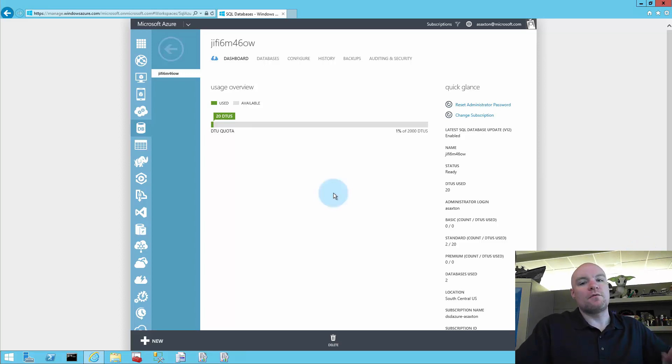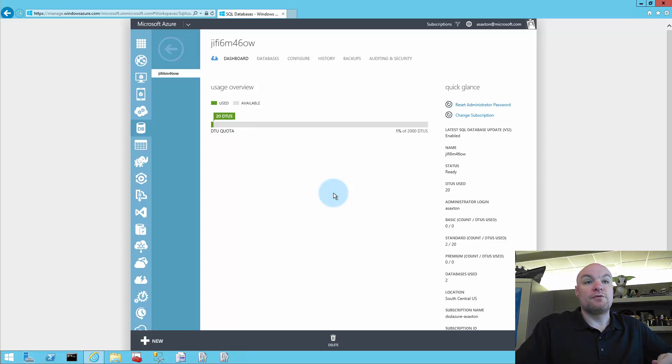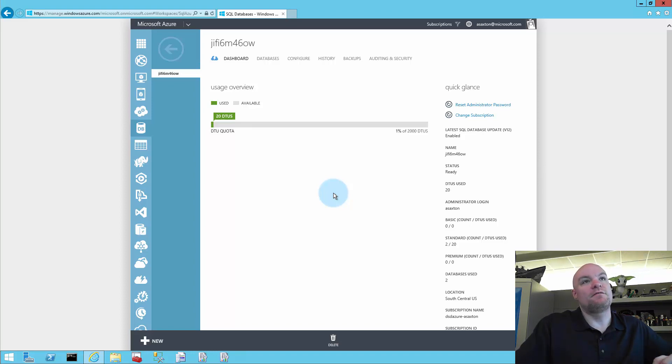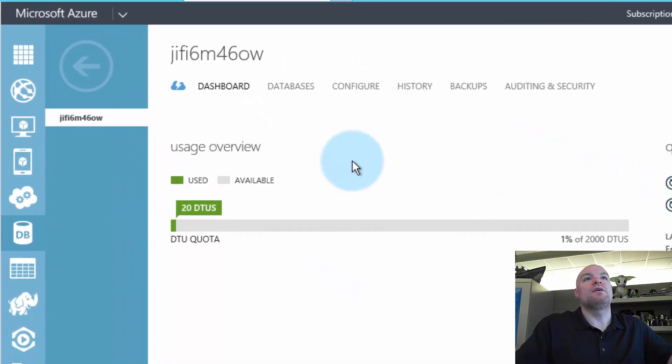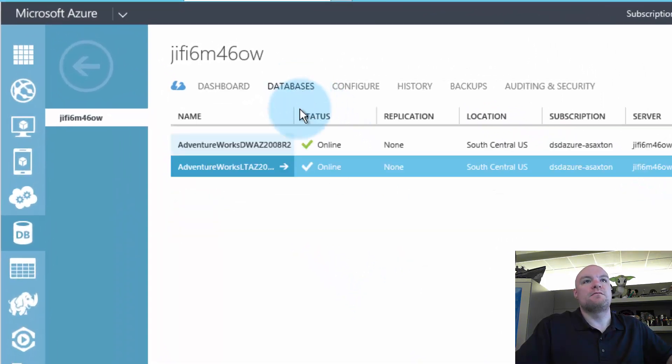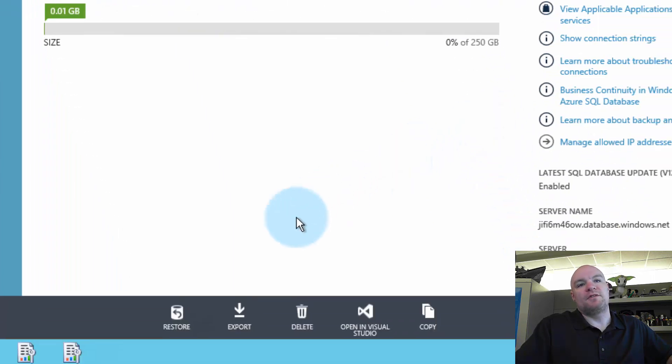So to start with, let's look at how do we actually get the backpack file? And there's a couple different ways you can do this. You can do this in Management Studio or you can do it directly in the Azure portal itself. So if we're in the Azure portal, if we go to databases and we go to pick our database.